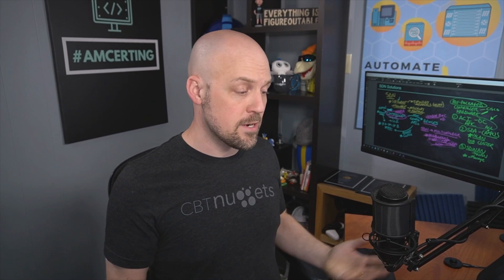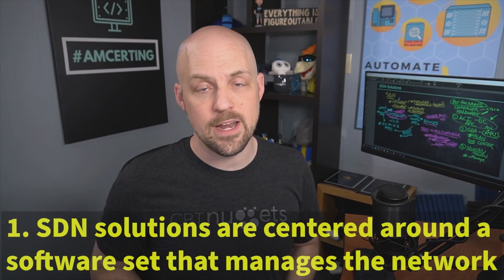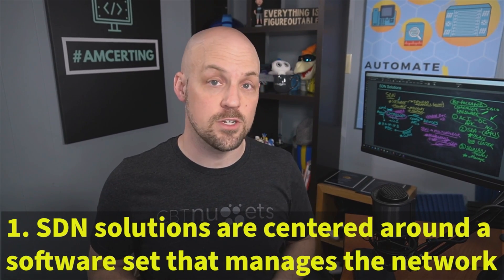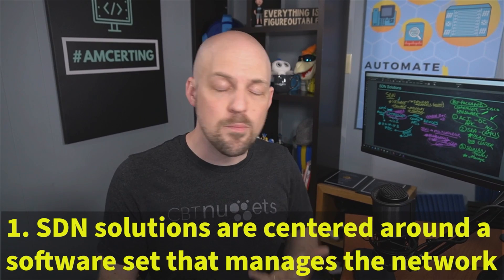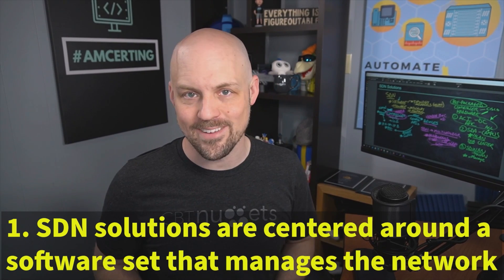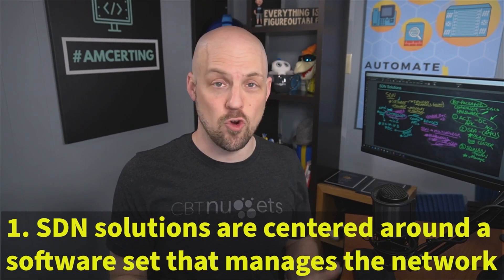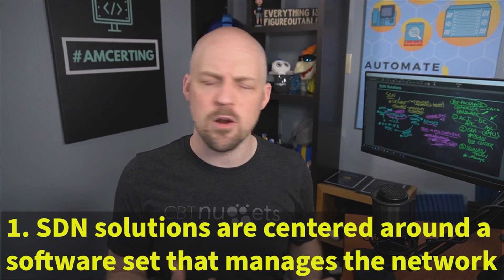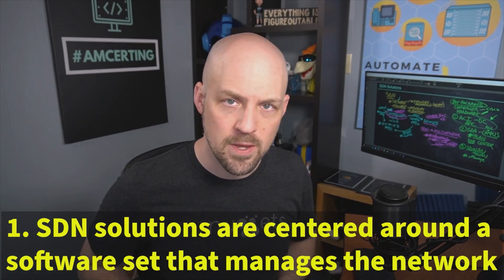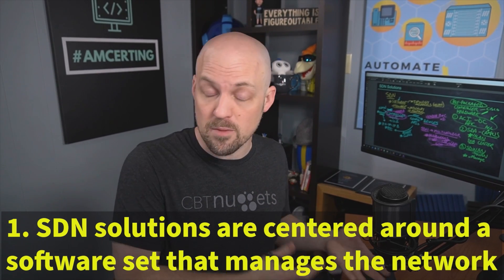So the main takeaway here is that these software defined networking solutions, it's really about how they're architected. We have this network controller that's going to be the heart of any system. And that's running the software.